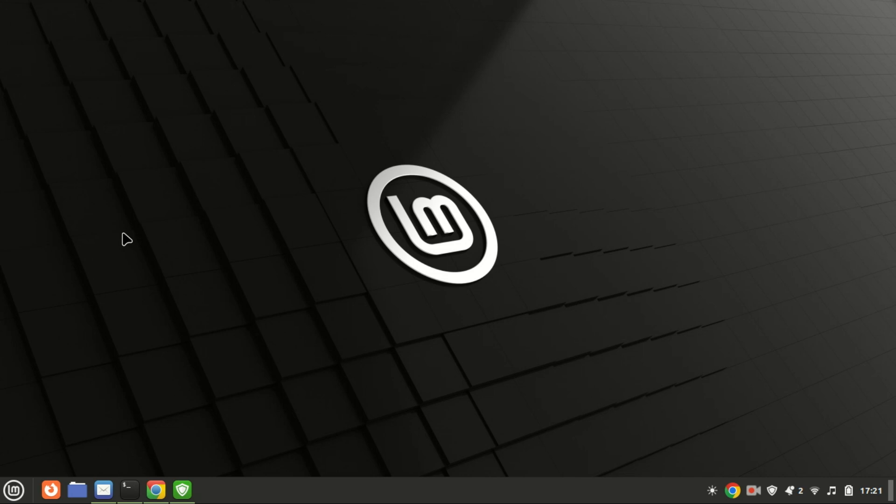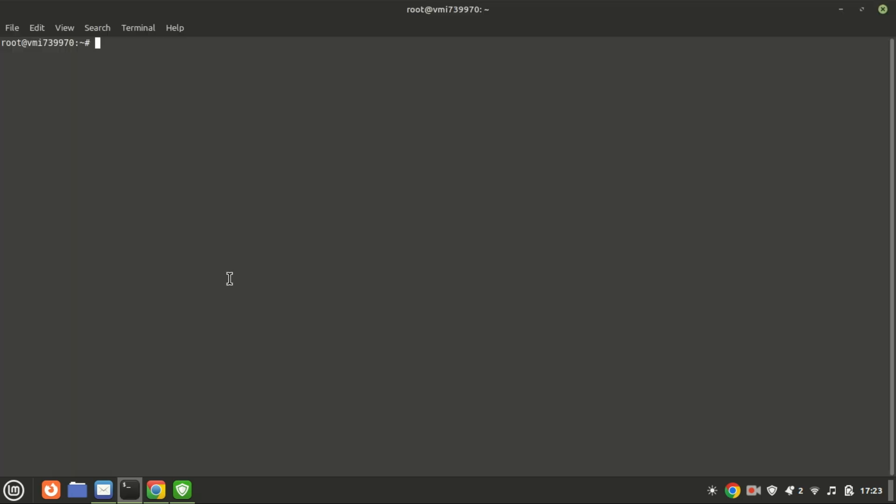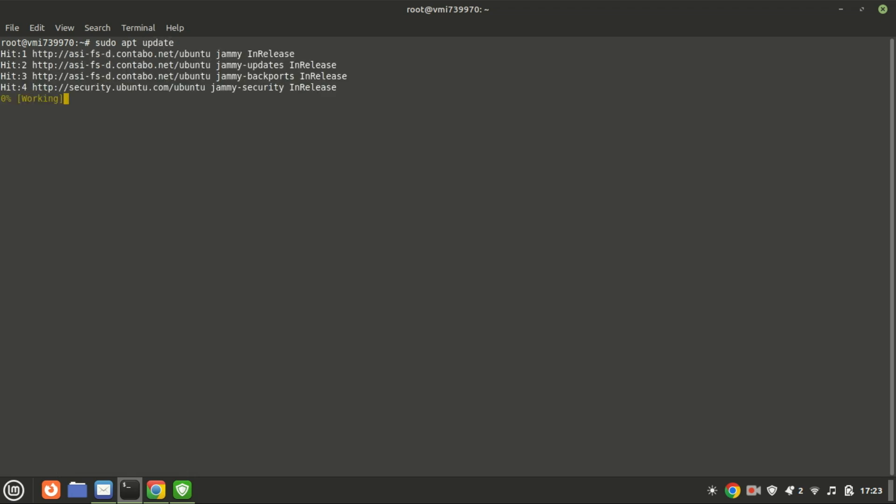Now that we have a good understanding of TensorFlow, let's move on to the installation process. First things first, we need to update and upgrade our system to make sure everything is up to date. Open your terminal and type the following commands.